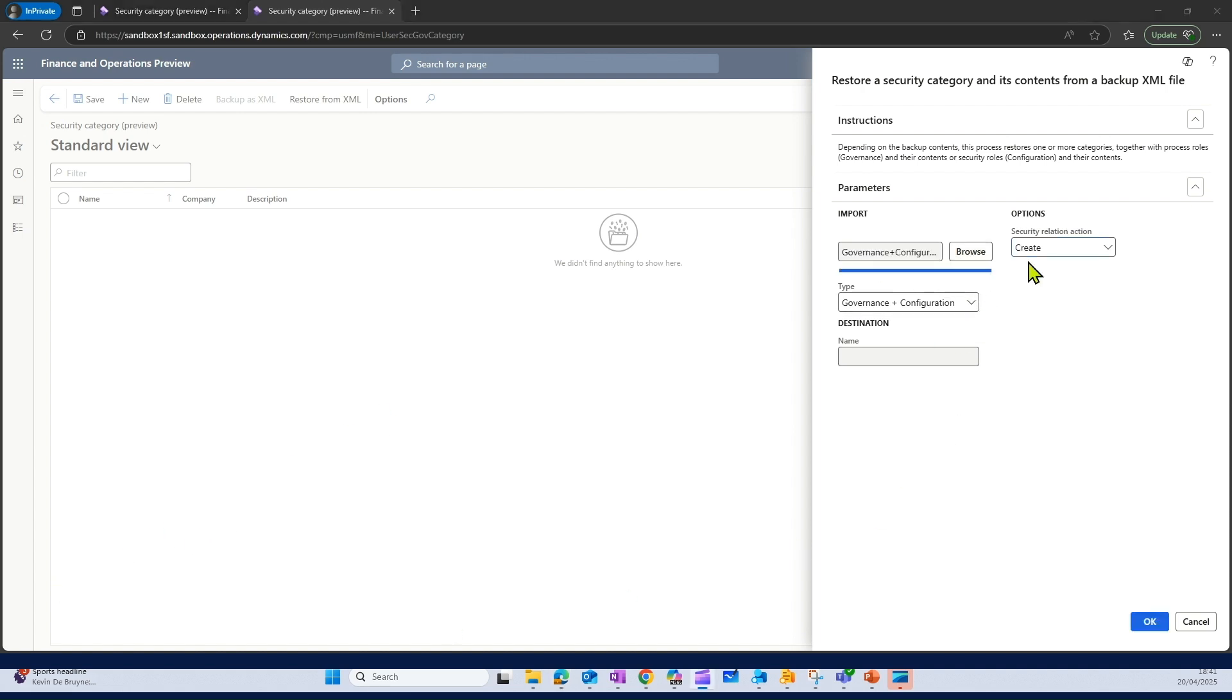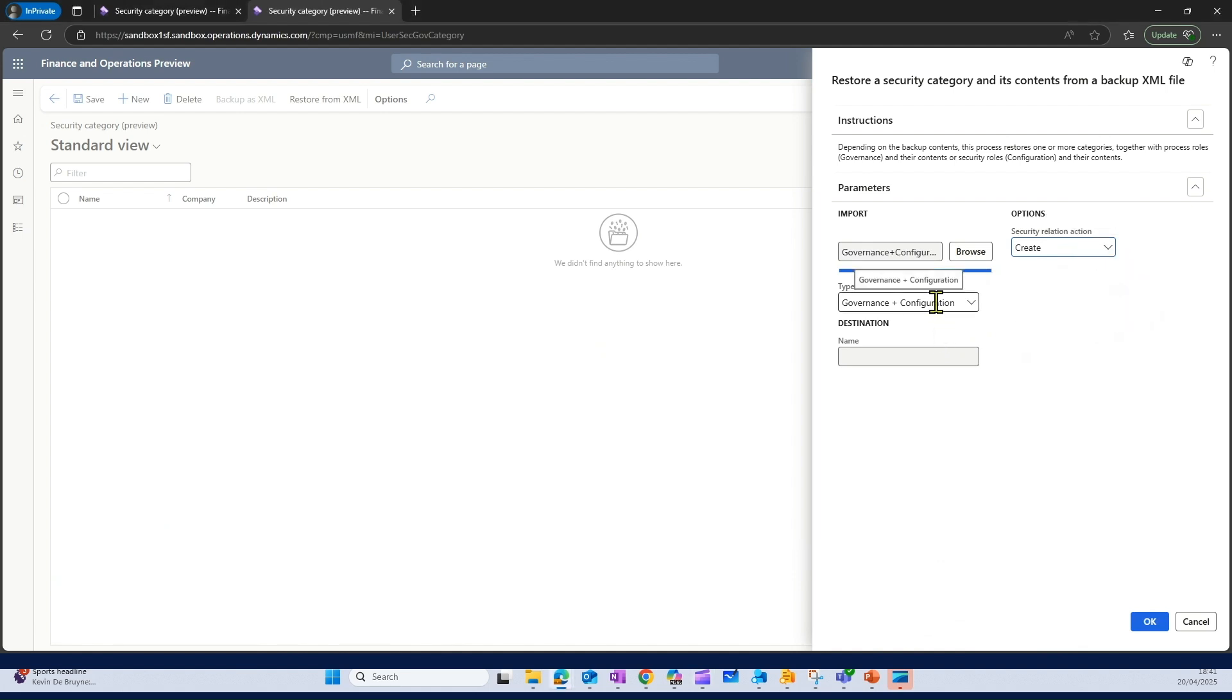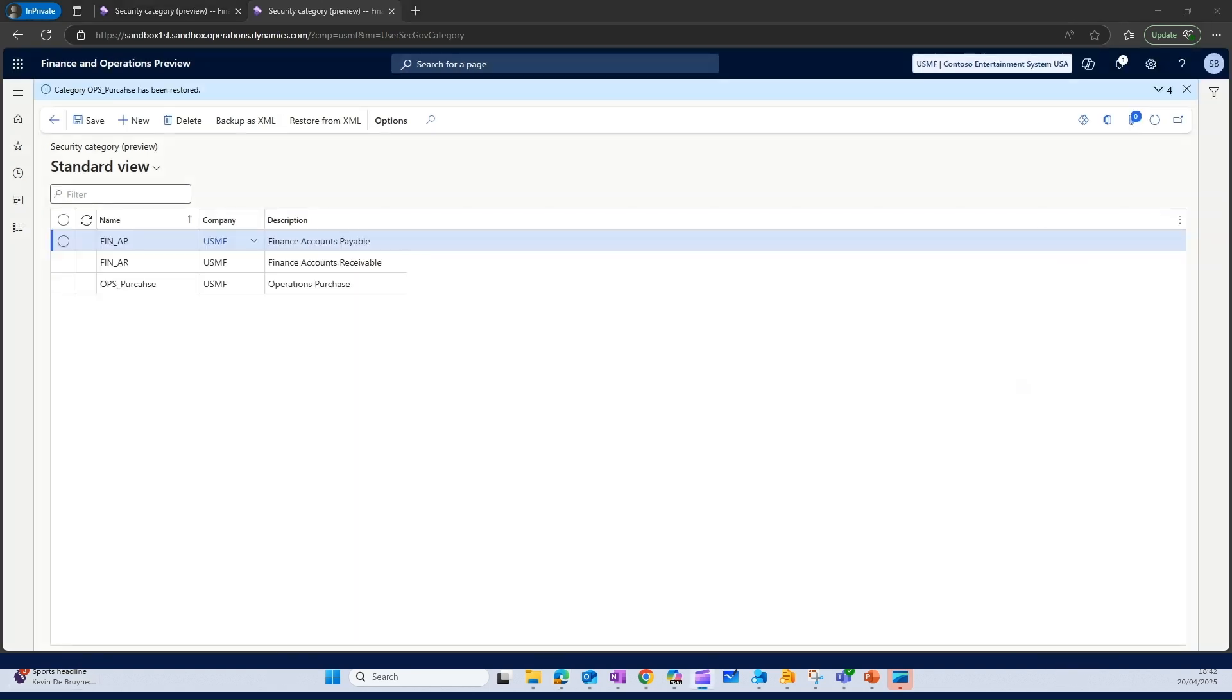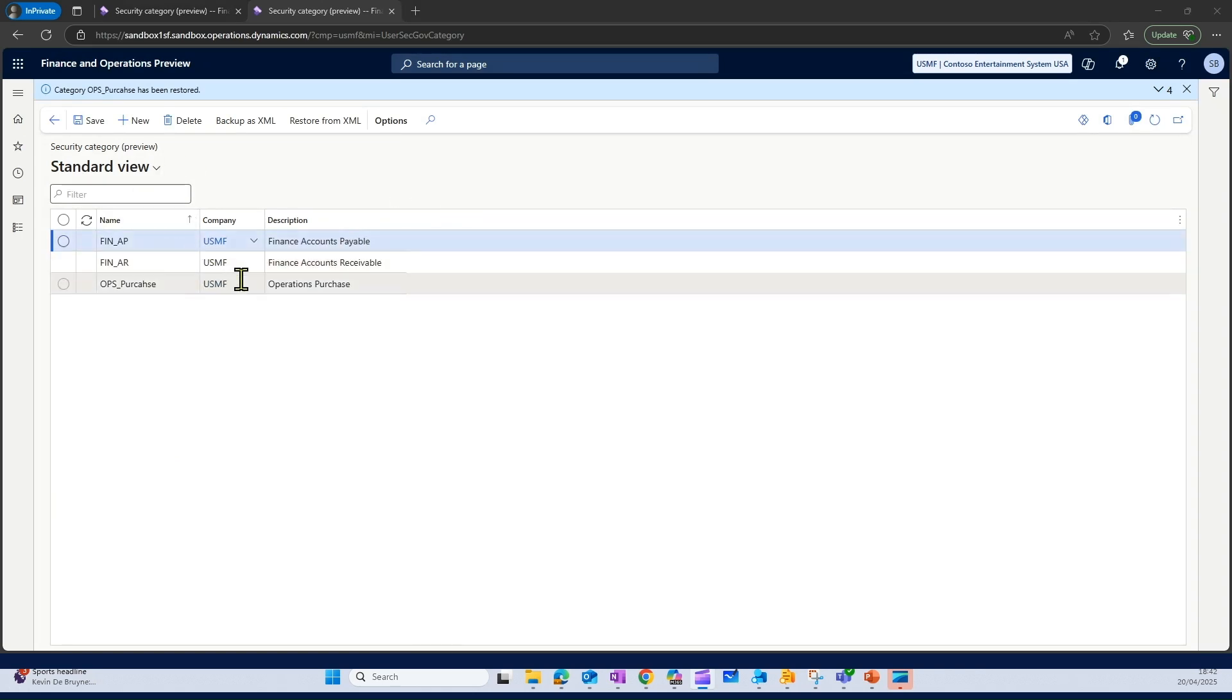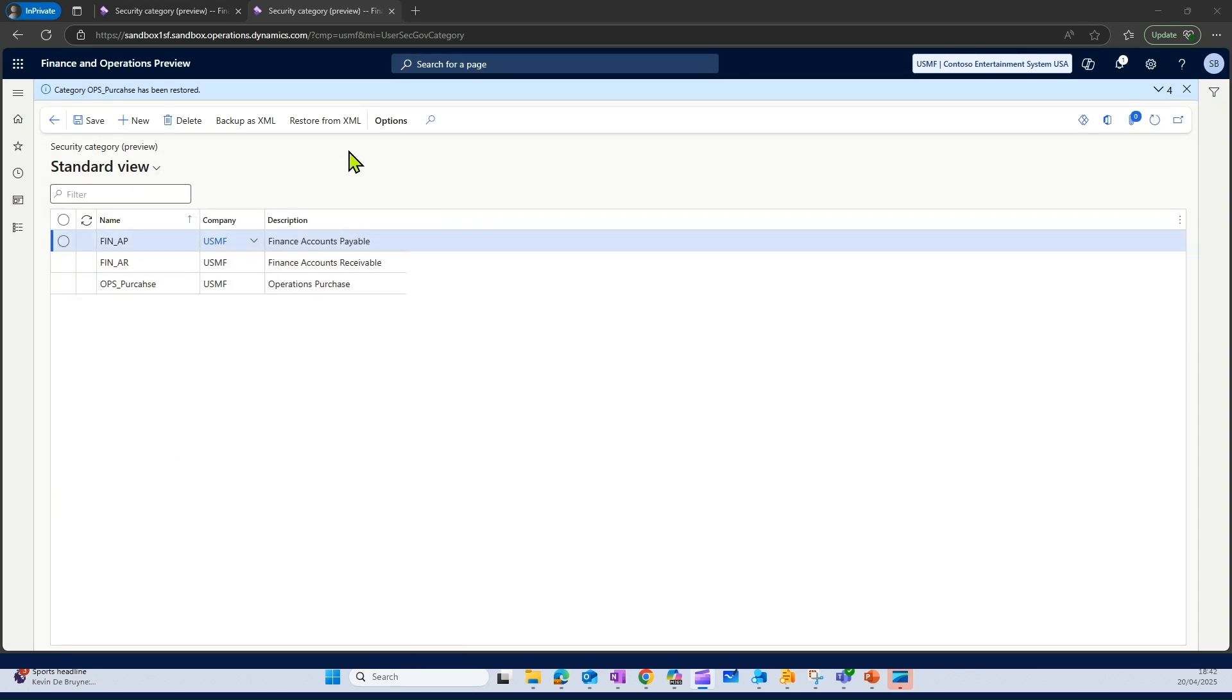Once that is done, I can select the security relation action, which is to create here. I have selected the type governance for the configuration. I can click on OK to import all the security categories. Once that is done, I have all my security categories imported in this particular environment or legal entity.